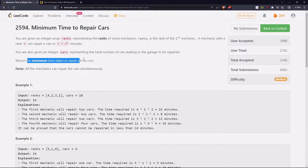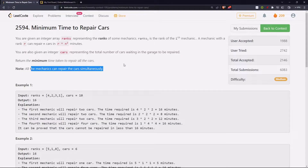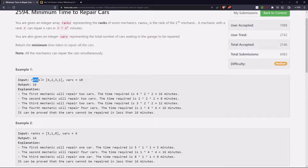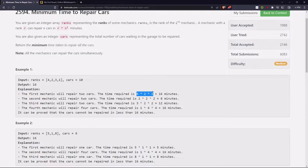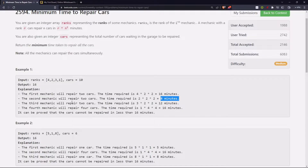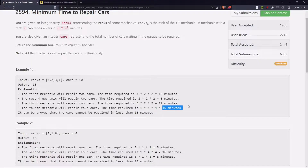Return the minimum time taken to repair all the cars. All the mechanics can repair the cars simultaneously. So, this is the ranks array and number of cars is 10 to be repaired. The first mechanic was given 2 cars, so the time taken was 4 into 2 squared — 16 minutes. The second mechanic was given 2 cars, so it took 8 minutes. The third mechanic was given 2 cars again, so 3 into 2 squared — 12 minutes. And the last mechanic was given 4 cars, so he took 16 minutes.